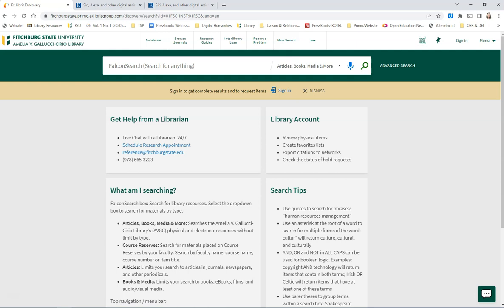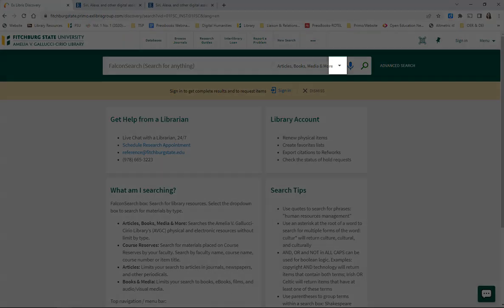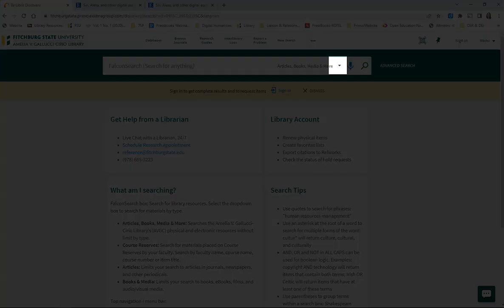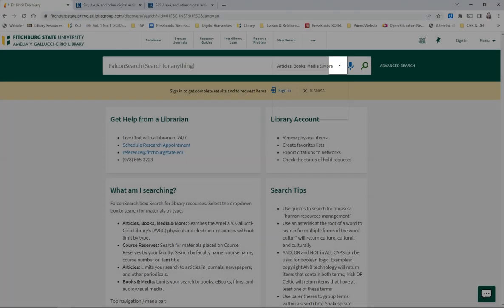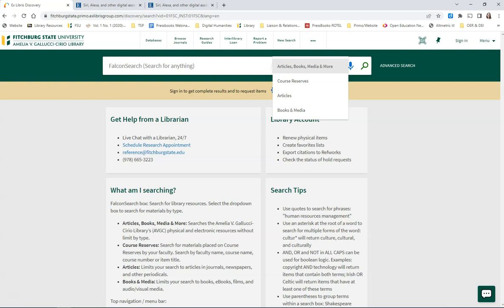Before you enter your search terms, you can decide whether or not you want to look under Articles, Books, Media, and More. Or if you click on the down arrow, it will provide you with other options. You can limit your search to Course Reserves, which are materials that faculty place in the library for students to use on a short-term basis.